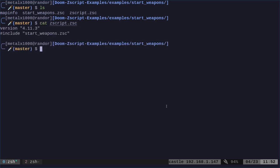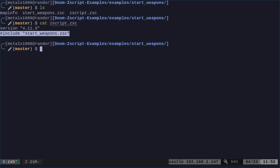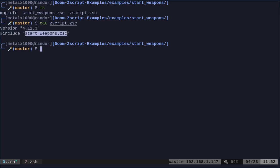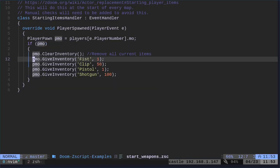This file is our Zscript file, which is going to load all our other script files. I'm telling it what version of Zscript we're using. And we're going to include this next file. I'm using Vim as my text editor. Actually, NeoVim. Use whatever text editor you prefer.